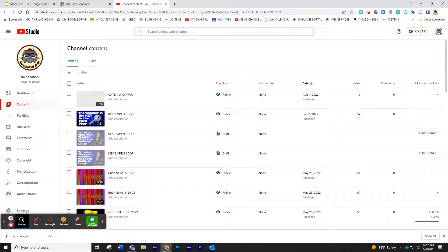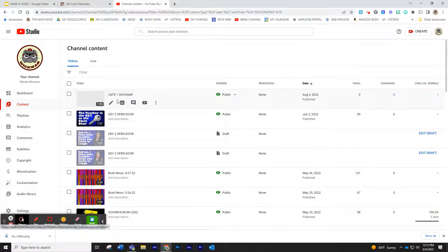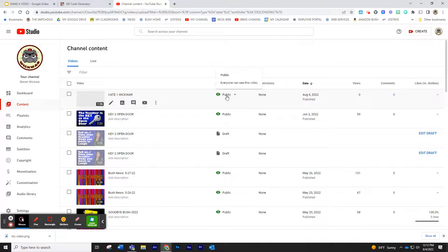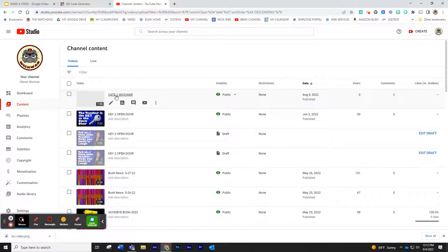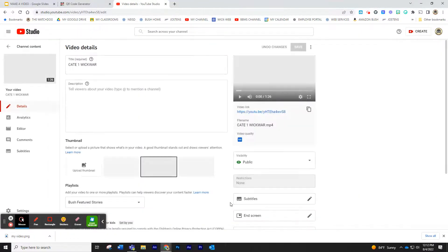And you'll notice right here under Channel Content, look what pops up. My first video that I have, it is public. If I click on it, it will open up and play like normal.